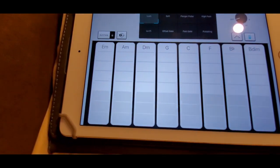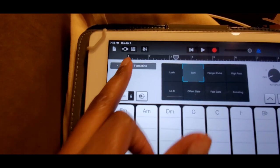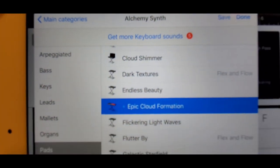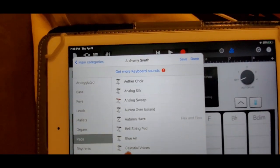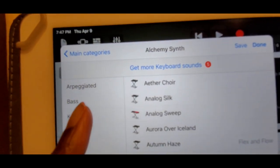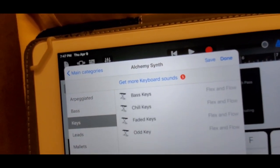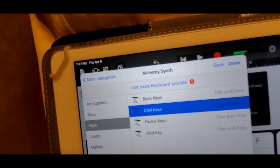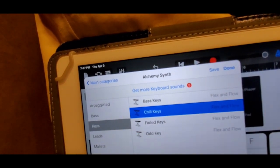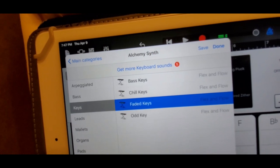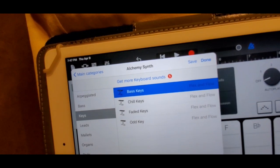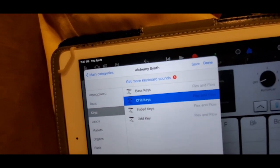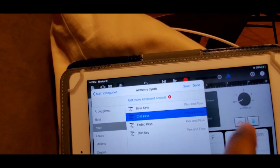All right so we don't want that sound, so let's change our sound over here. We're going to choose another sound. Let's see. I'm sorry you guys, it's a little blurry. We're going to go to keys and let's select, let's see chill keys. Let's see faded keys. All right so let's go to chill keys because right now I'm not feeling the other ones. Click done.